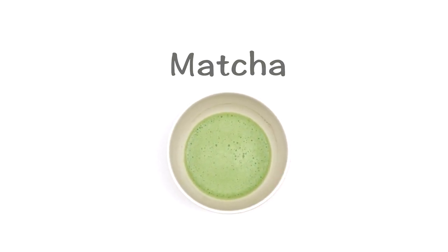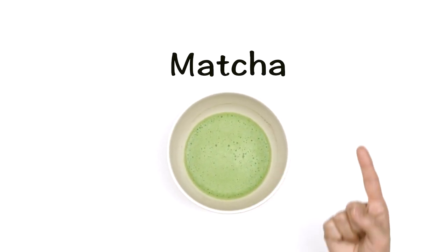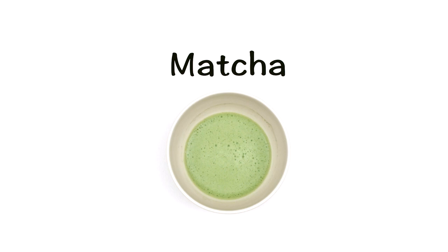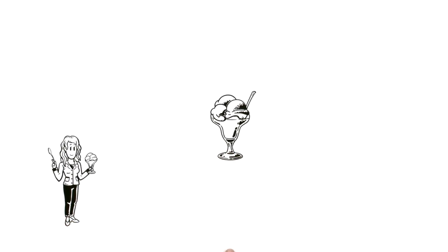What do you know about matcha? Here's a simple explanation. Meet Emma. She's tasting matcha flavored ice cream for the first time and loves it.